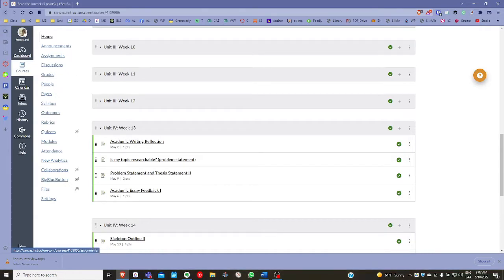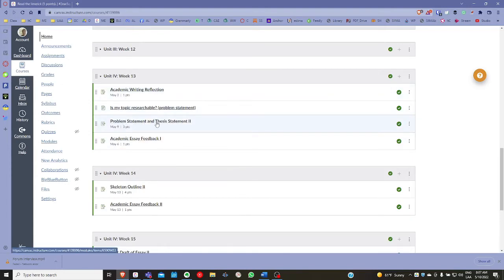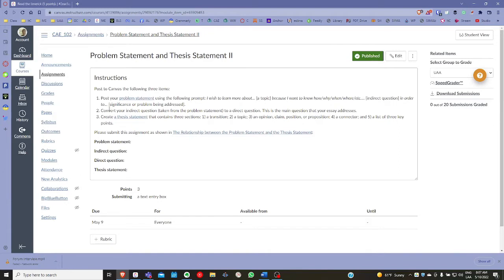I want to draw your attention first in Canvas under week 13 — the problem statement and thesis statement page — the assignment. This is going to be the form in which I'd like for you to submit this assignment, beginning with the problem statement, then extracting the indirect question, followed by the direct question, and then the thesis statement.